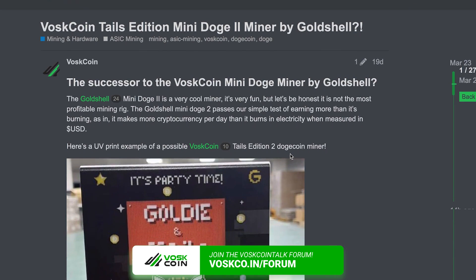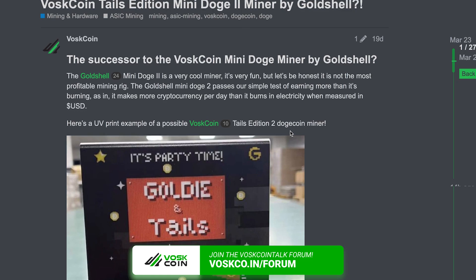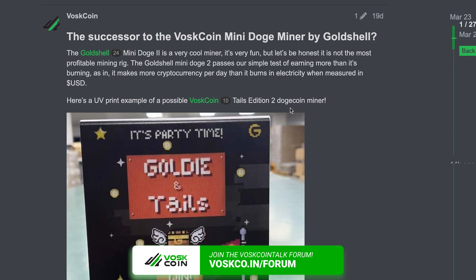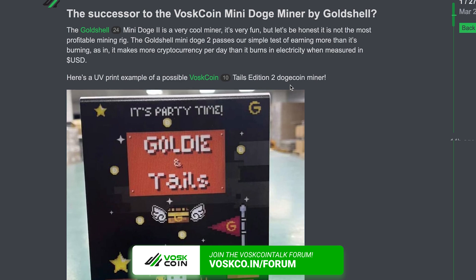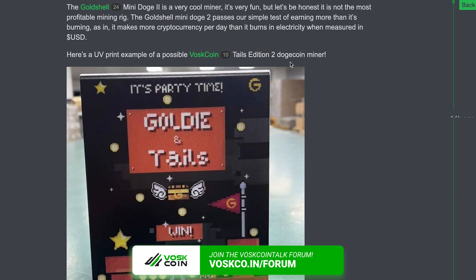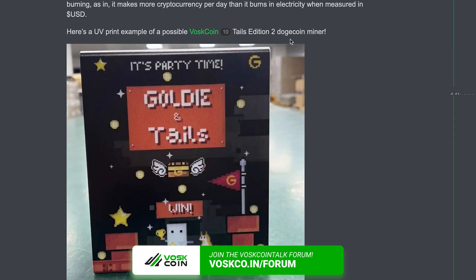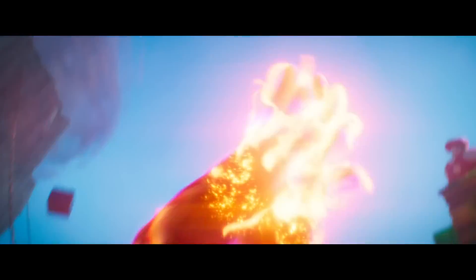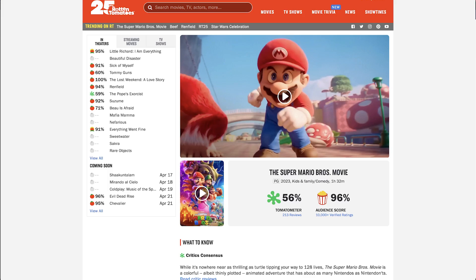You better be entering our giveaways — we're giving away a Mini-Doge 2. We're also working with Goldshow to bring a Tails edition, very low quantity, probably just like 100 miners, really just for fun, with a sweet Mario-themed design. Have you seen the new Mario movie yet? We're also working on a Tails edition for an Evergreen Miner, which is a plug-and-play hard drive miner.